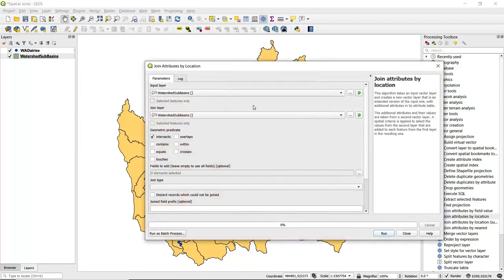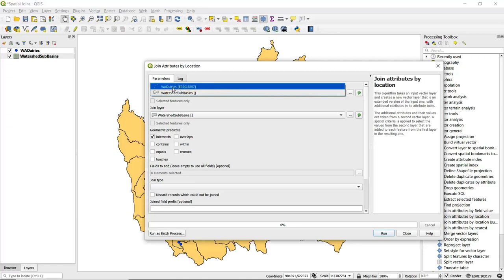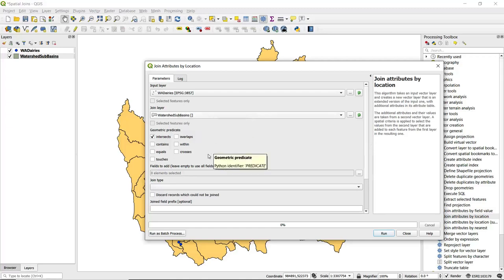For our input layer, we want the output to be the point data for dairies, so we're going to set that as our input. To that, we are going to join or specify our join layer as the watershed sub-basins.